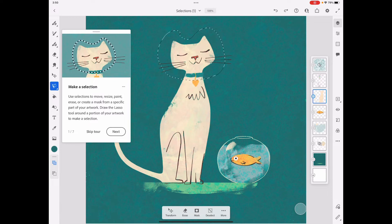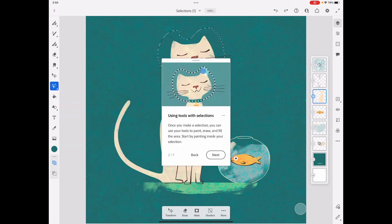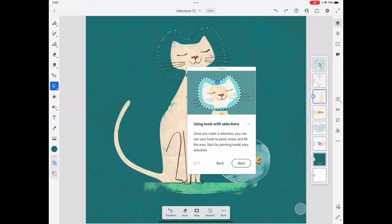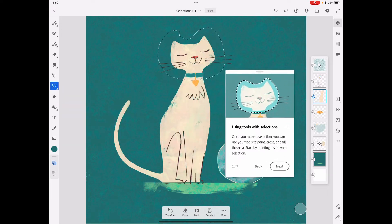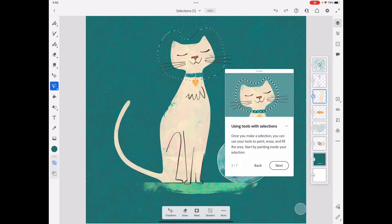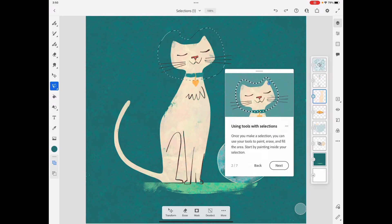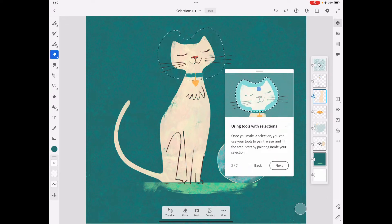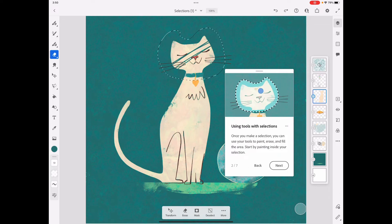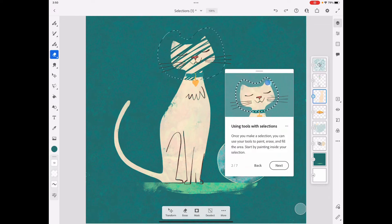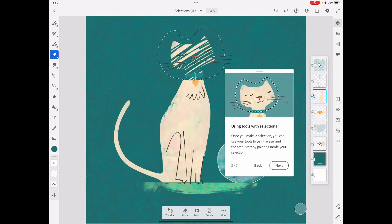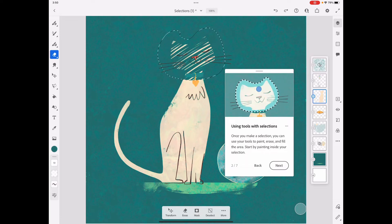Using tools with selections - the cool thing about selections is the brushes that I use. So let's say I take an eraser tool and I want to erase part of this head. It's only going to affect what is inside these selections and also what layer I have selected.